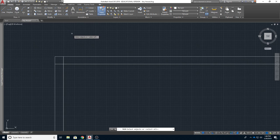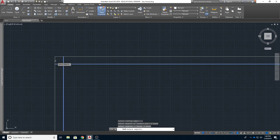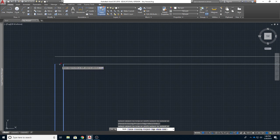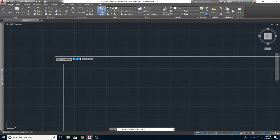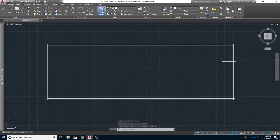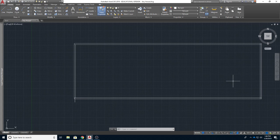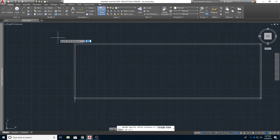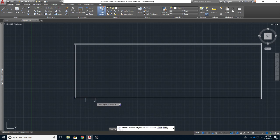I'll do Trim, select what I want to trim, hit Enter, and pick those pieces to clean it up. Then I want to offset these construction lines. Remember from your lessons: every 16 inches. So I'll click Offset, type in 16 for 16 inches — don't put a foot mark — and then offset the line all the way across.